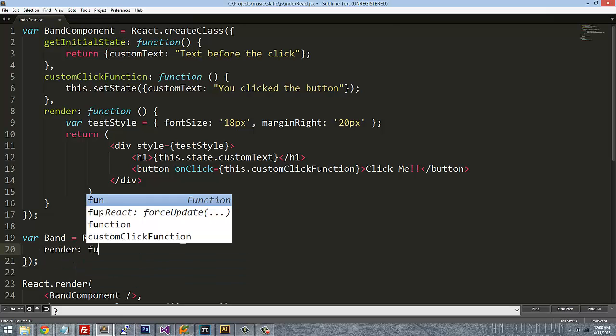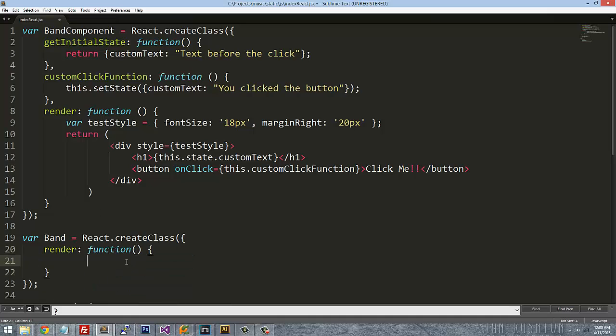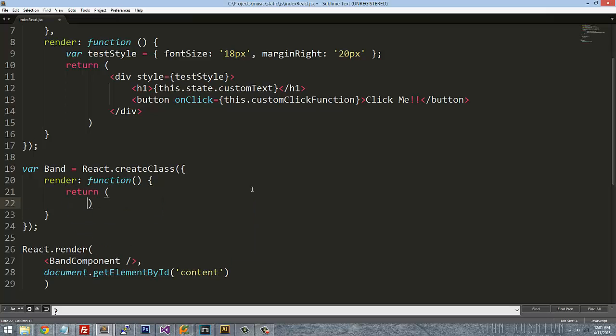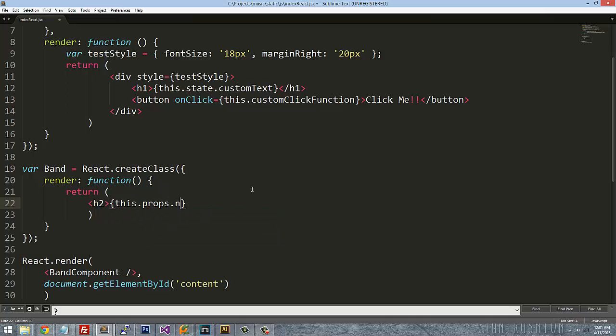Remember it always has a render function. And then this is going to be, I'm going to do the return like we talked about before.